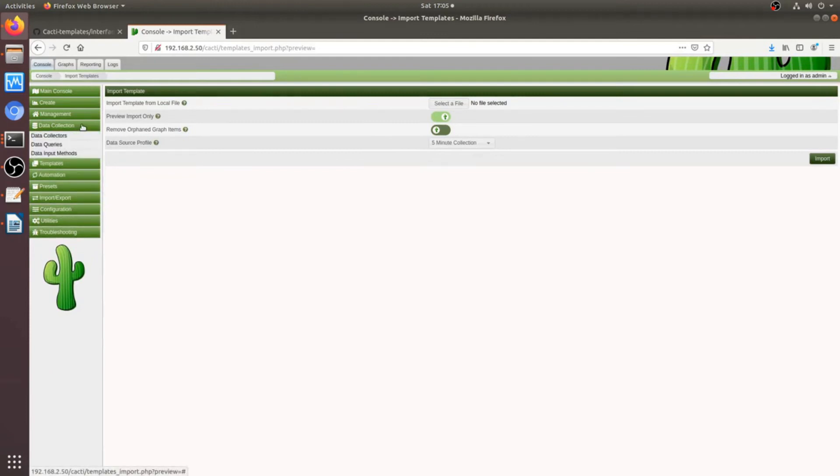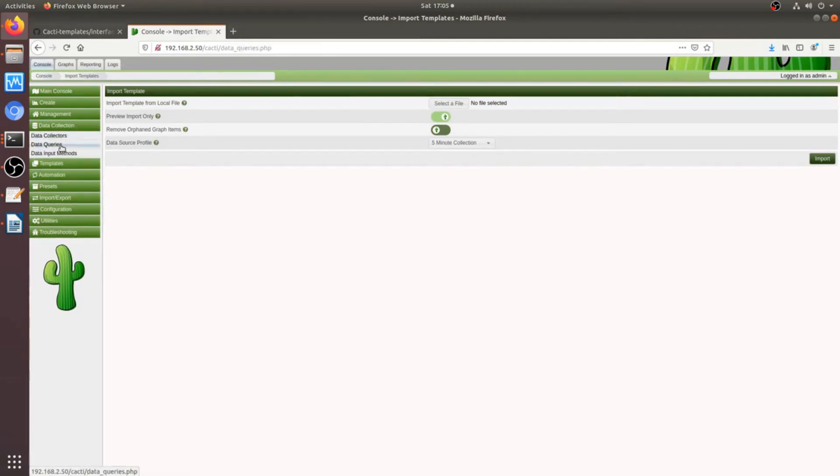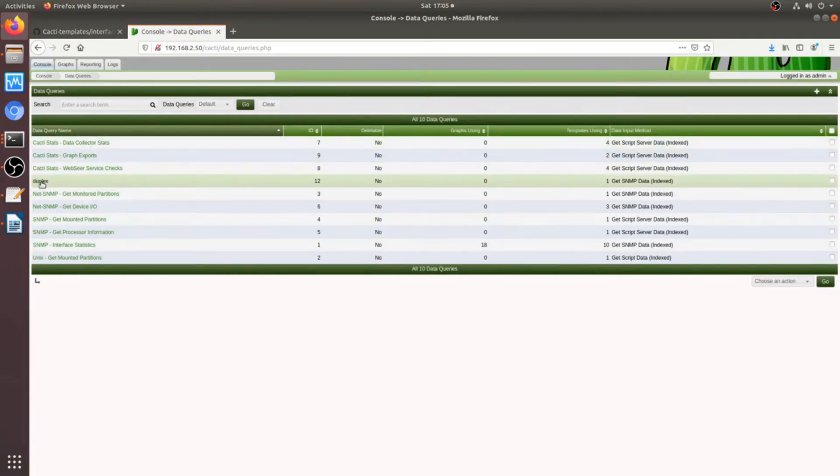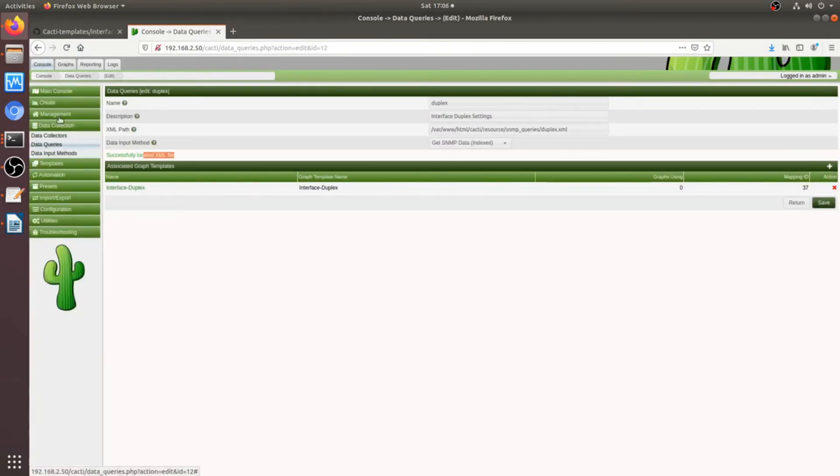And now, once you've done that, there's a couple things we want to check. So, the first one is under data collection, data queries, there should be a new query called duplex. Okay, which is there. Click on that, make sure the server can read the XML file. That's great. So, that worked.